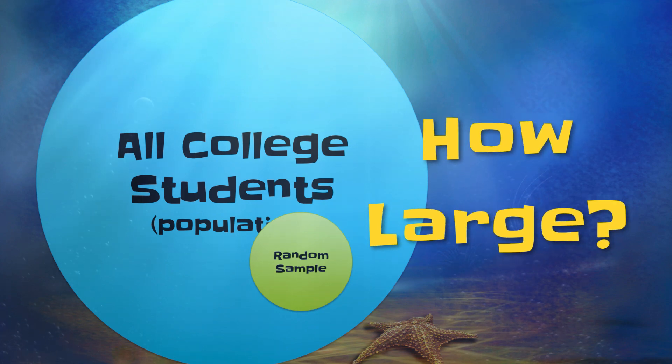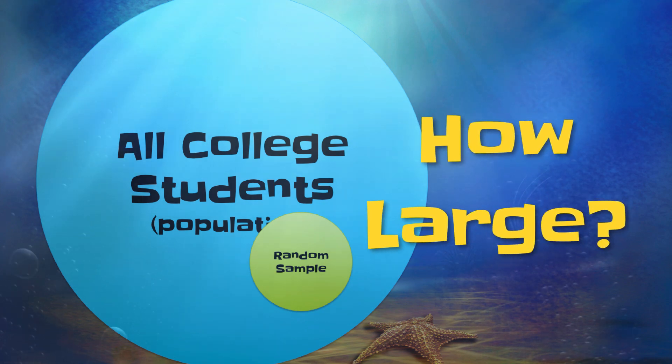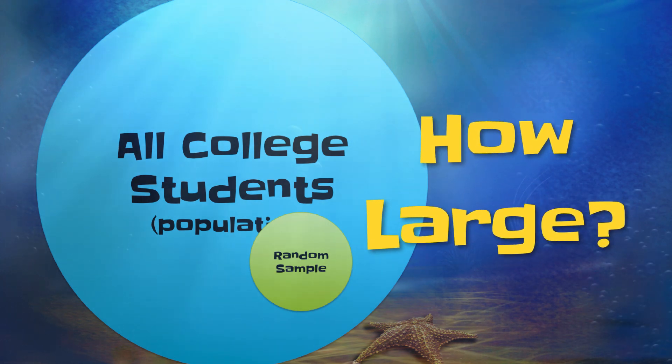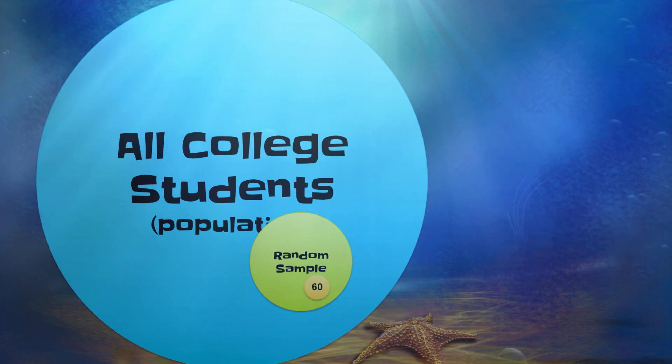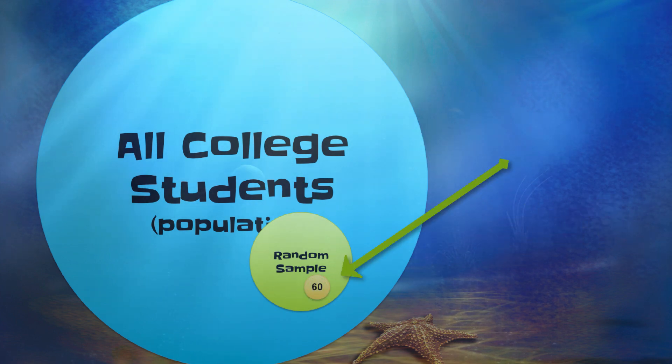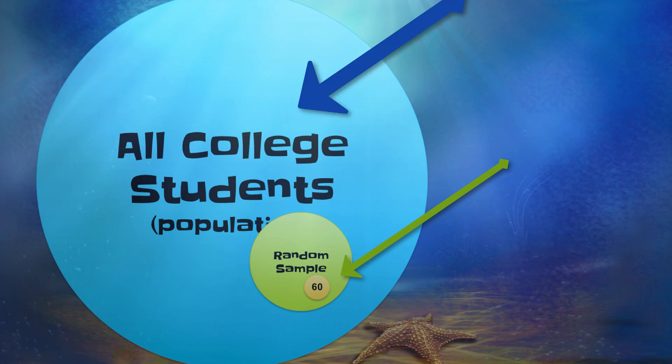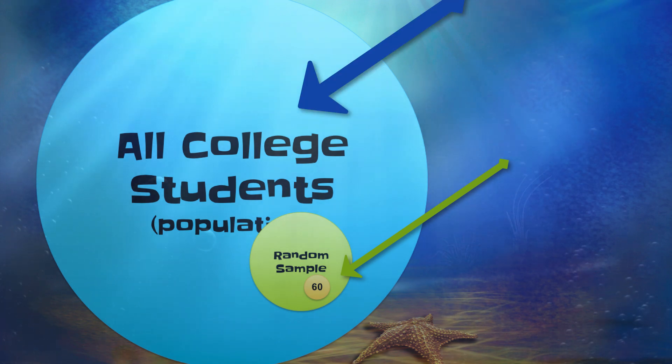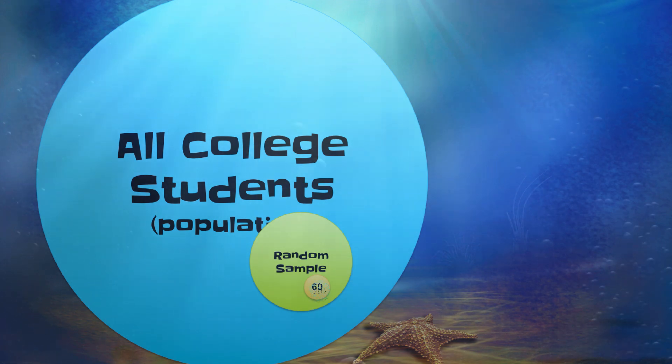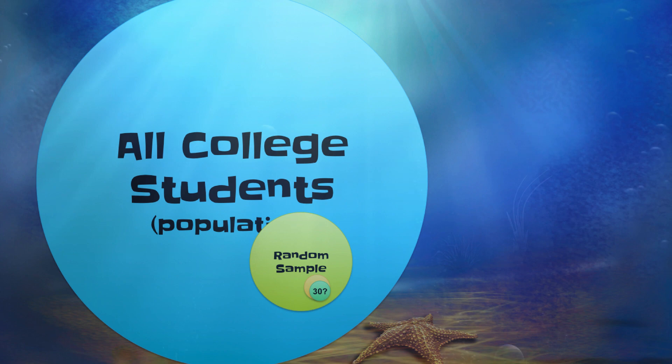But how large does that sample need to be in order to represent its population? How many people do you need so that the mean of the sample is the same as the mean of the population from which it was drawn? Is a sample of 30 enough? More?